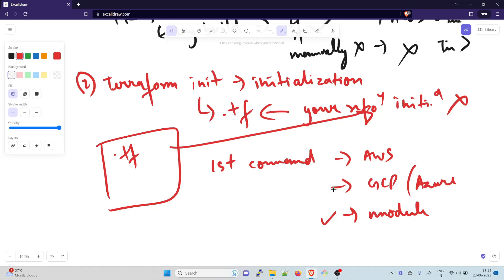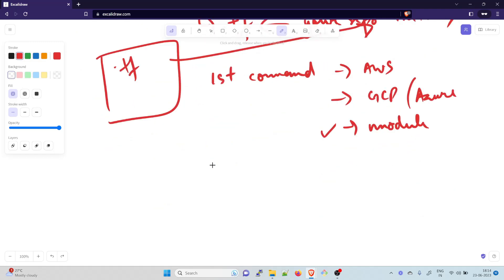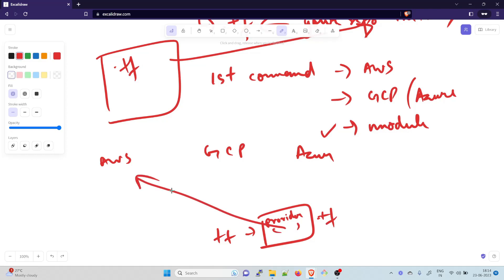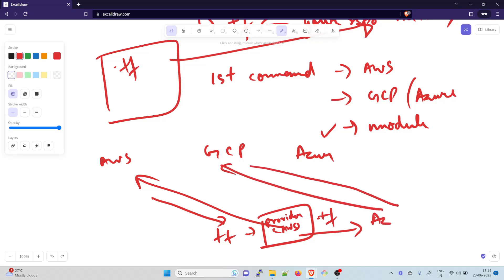During initialization, Terraform downloads the necessary provider plugins and sets up the backend configuration. For example, AWS has its own backend, GCP has its own, and Azure has its own. As soon as Terraform finds a provider in your configuration file, it makes a call to that provider — AWS, Azure, or GCP — and downloads the relevant configuration.